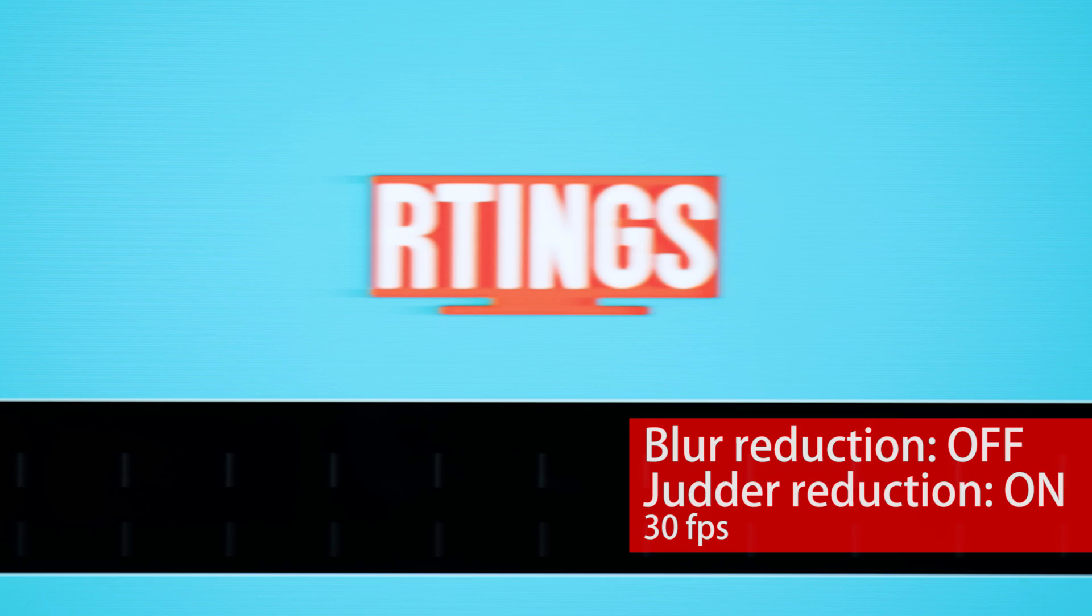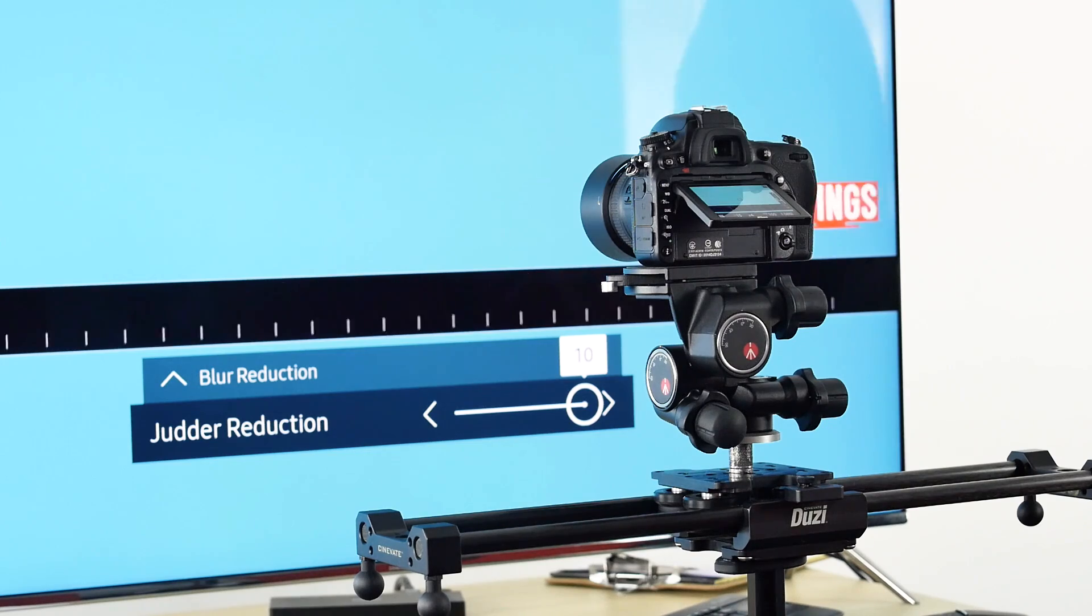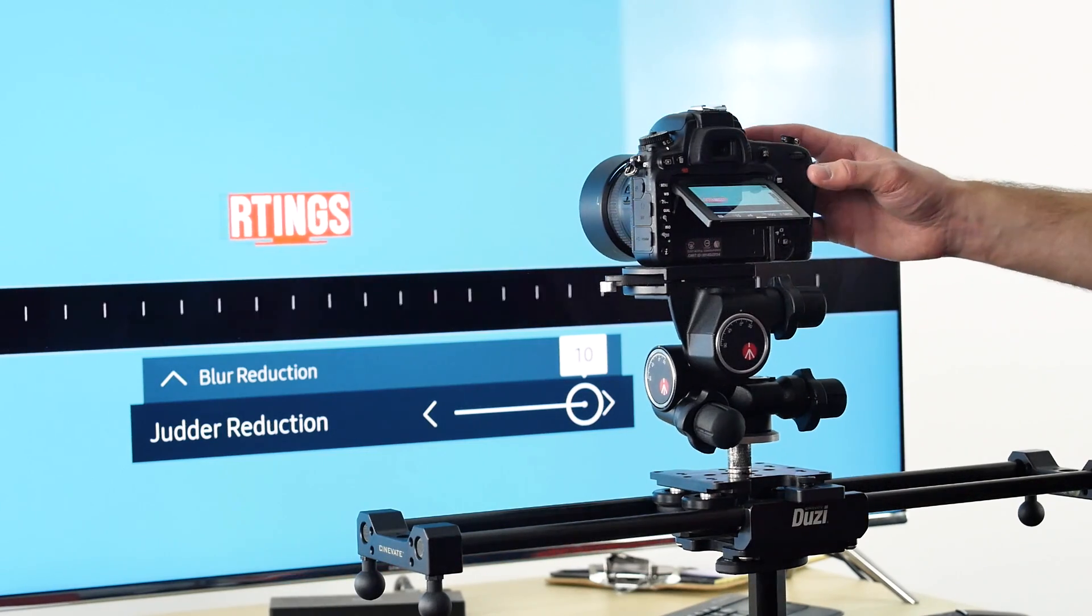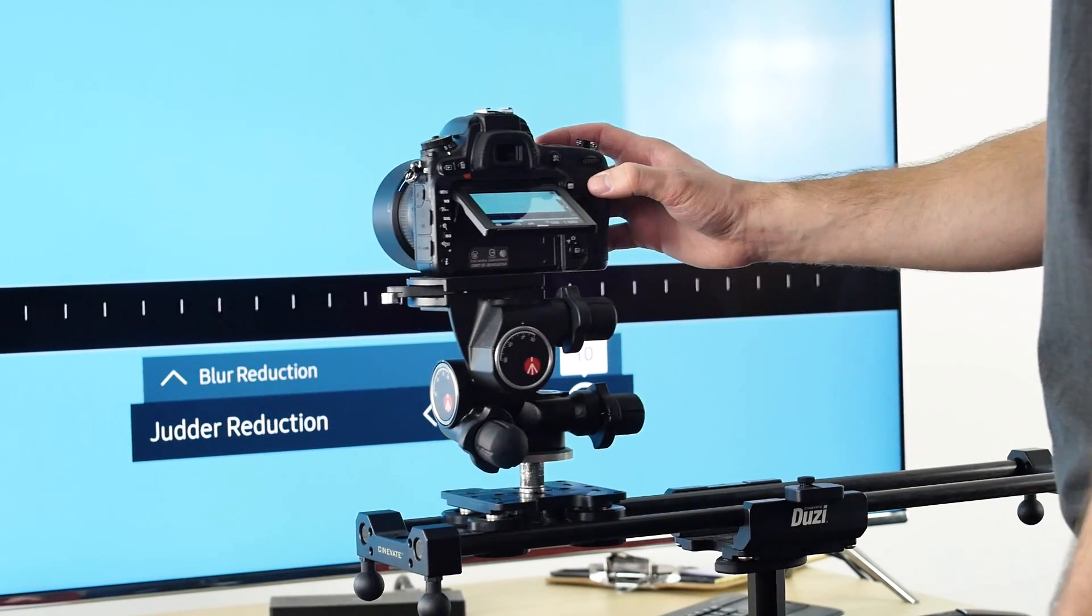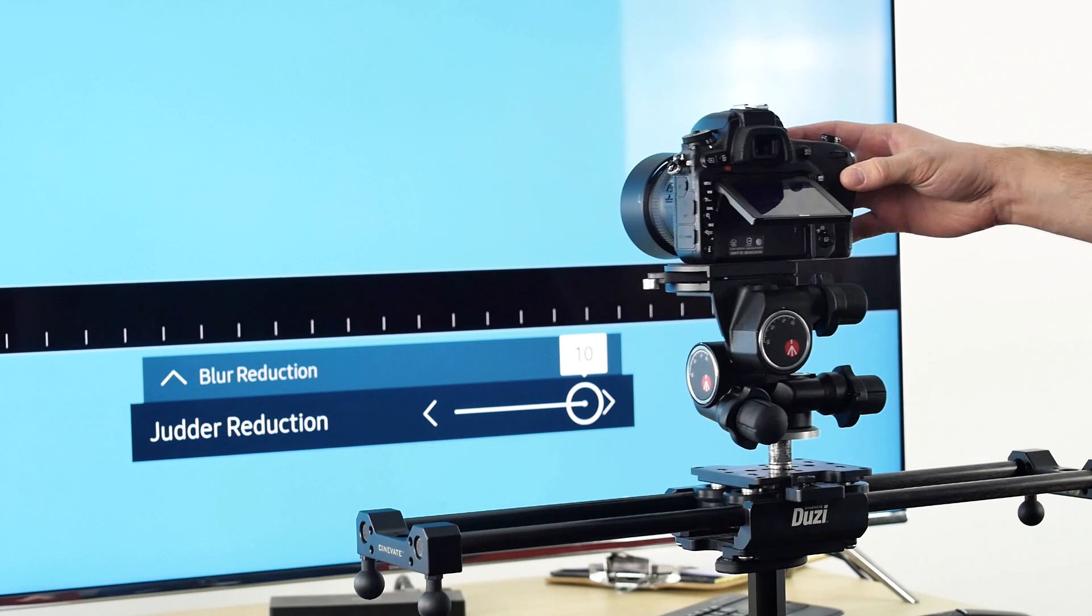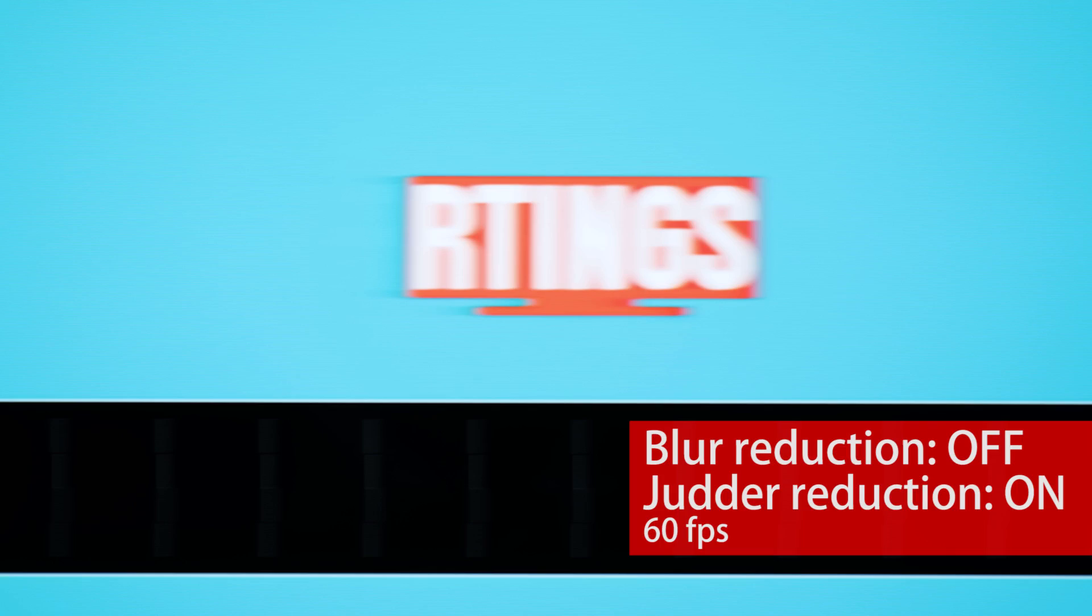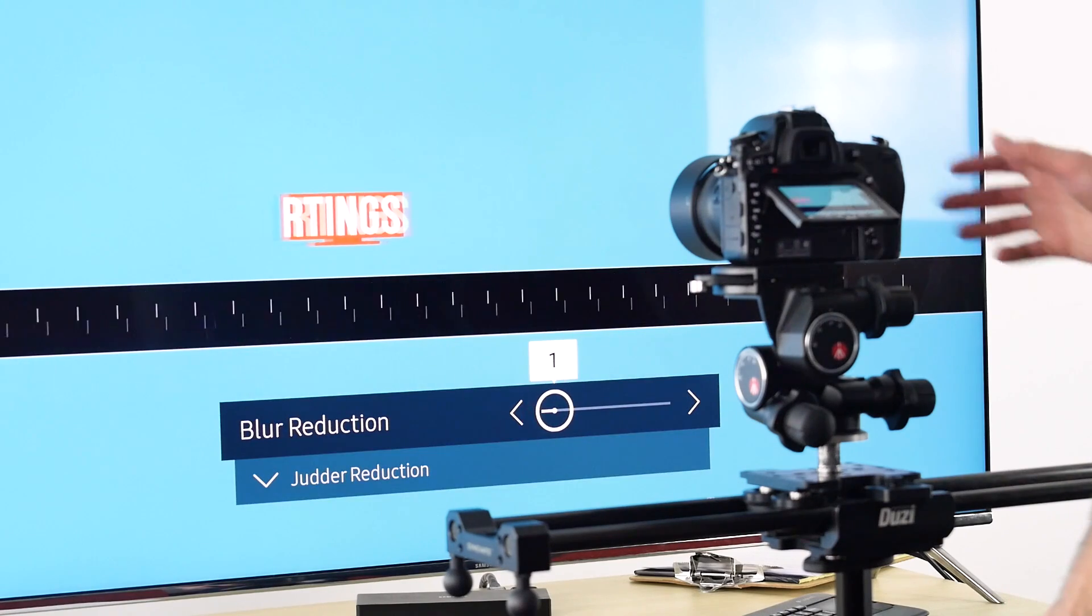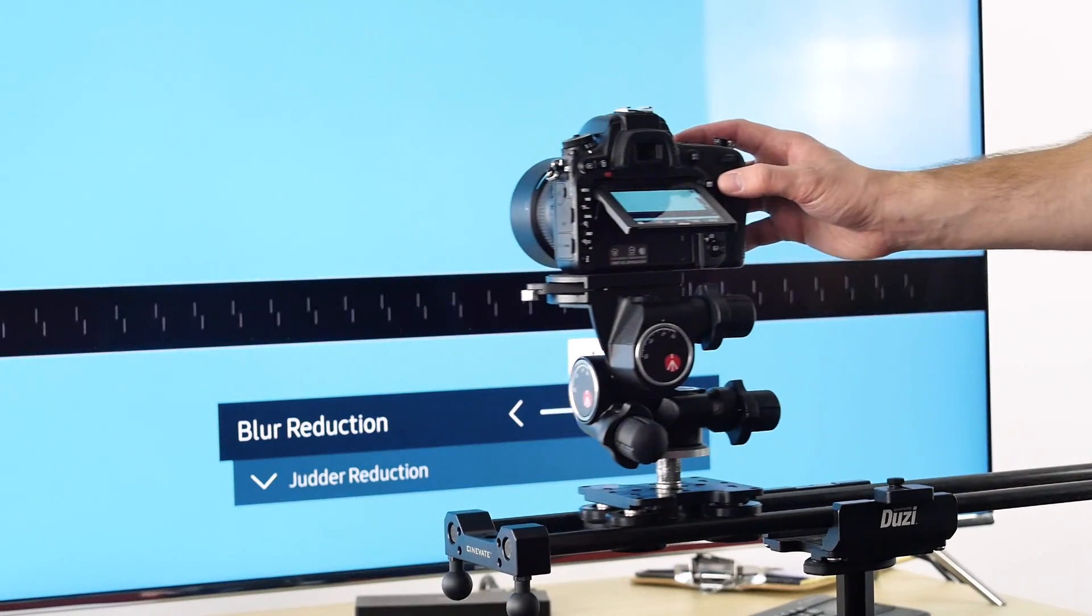Now with the 60fps video, you can see that the picture is not interpreted at all, even with judder reduction on. But if I turn on blur reduction instead, you can see that it now works.